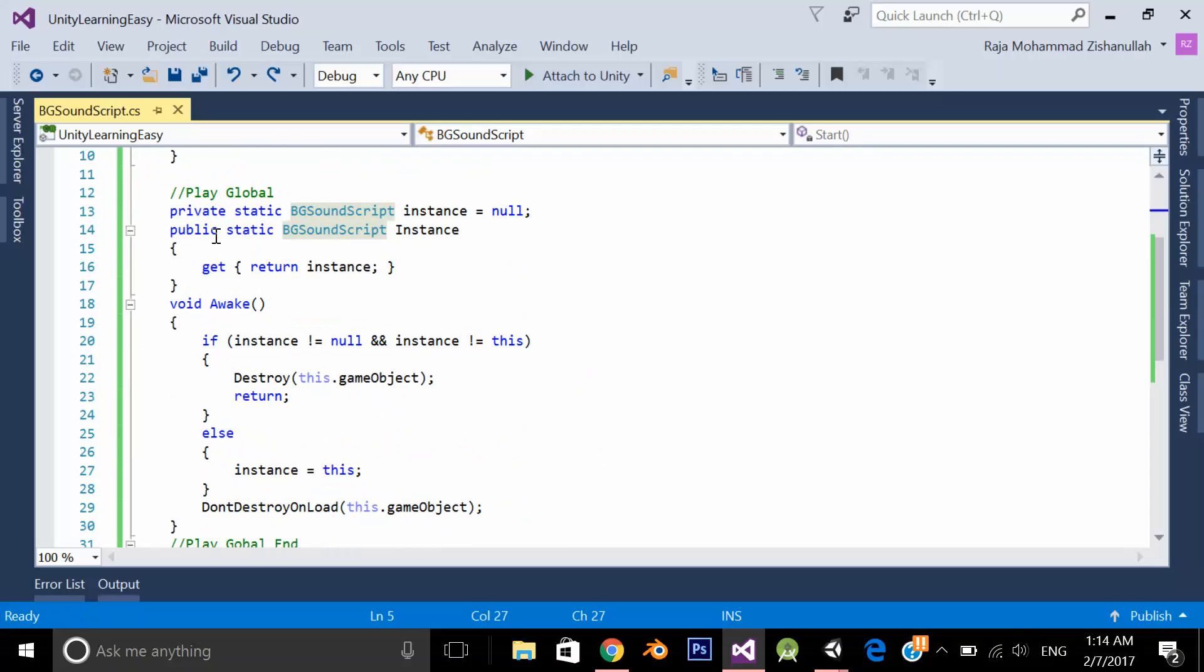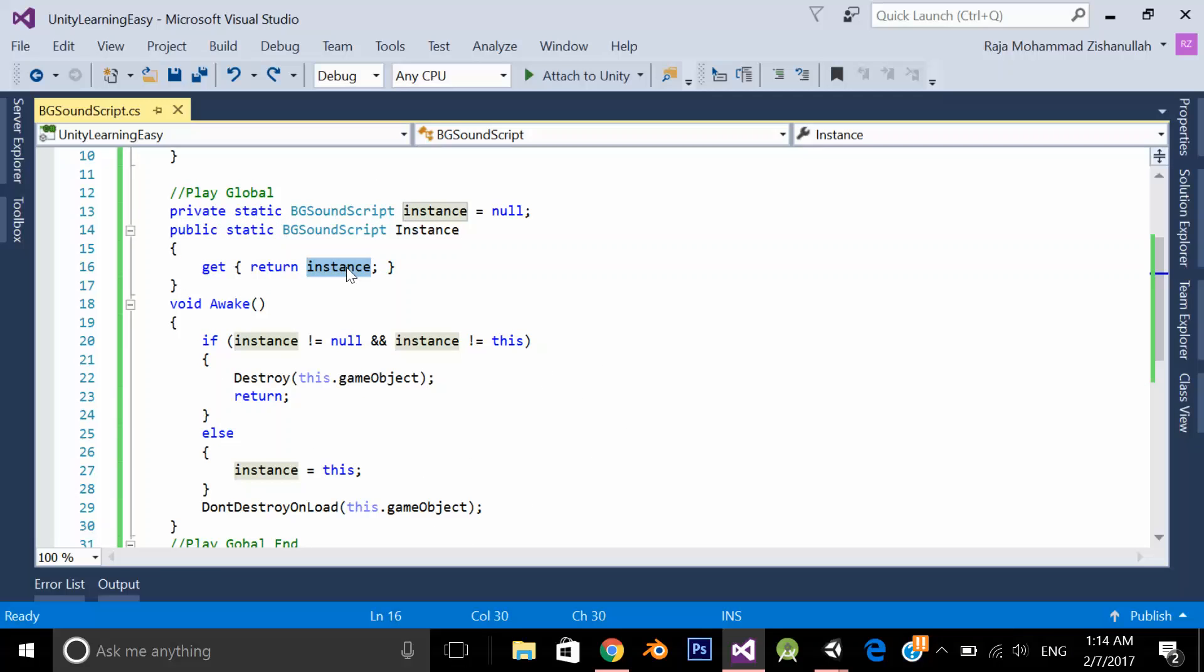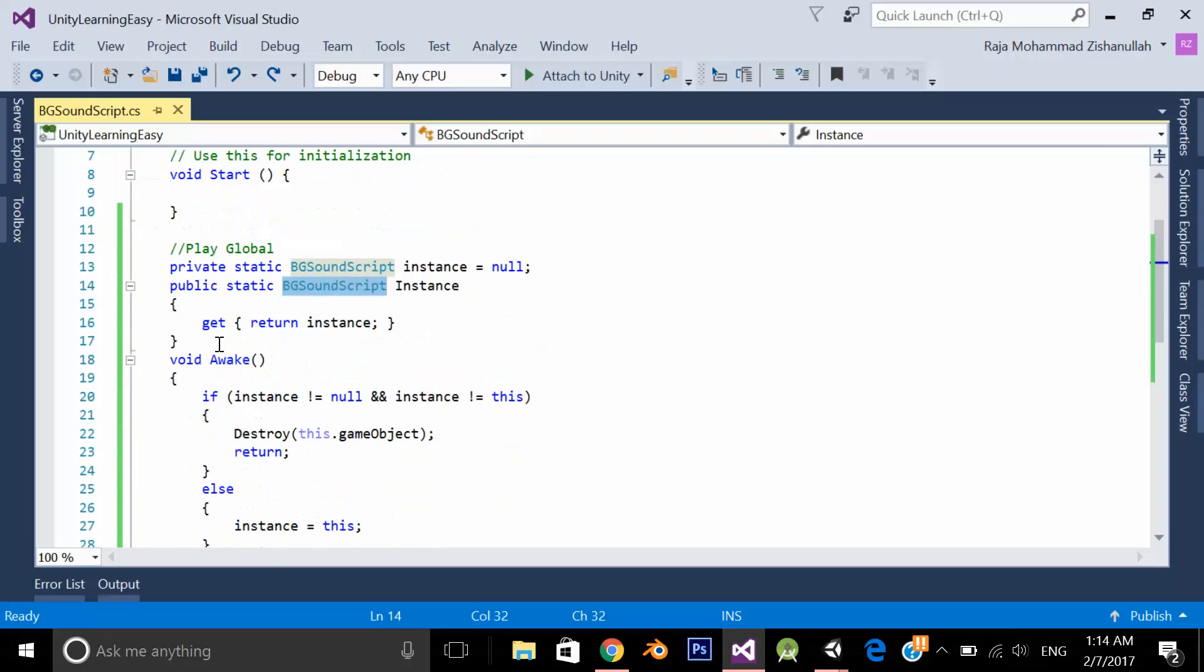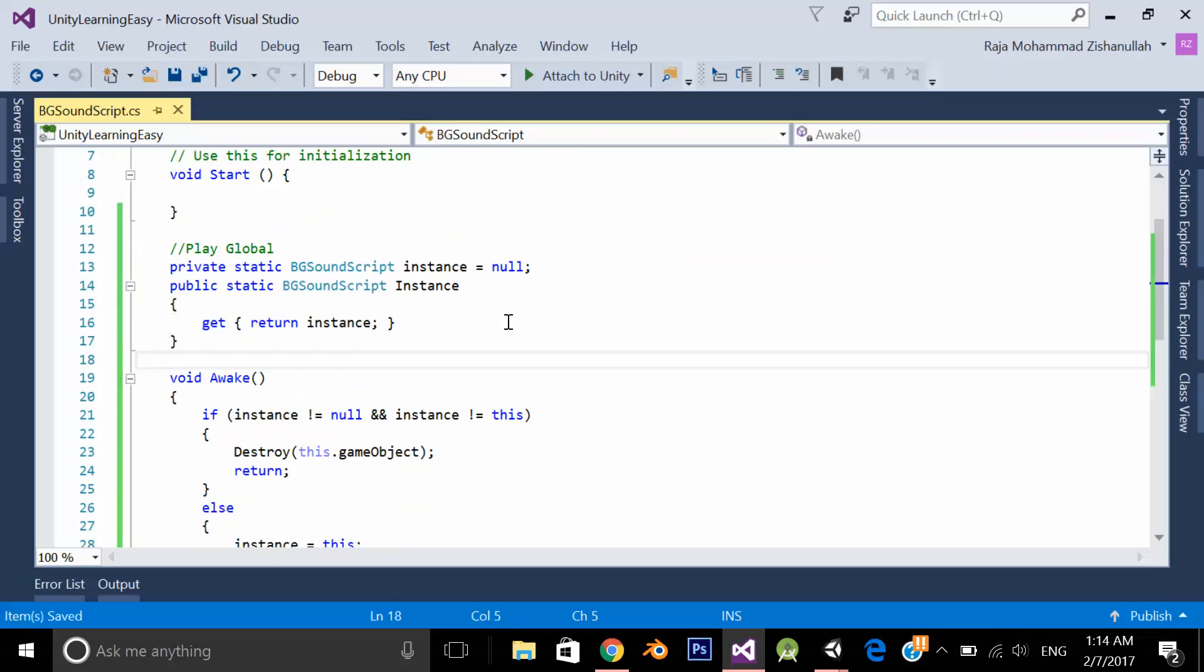And what this function is returning? This function is returning an instance, static instance of a VG sound script which is my class. Why static? So that this instance will be the same across all the scenes in my application.